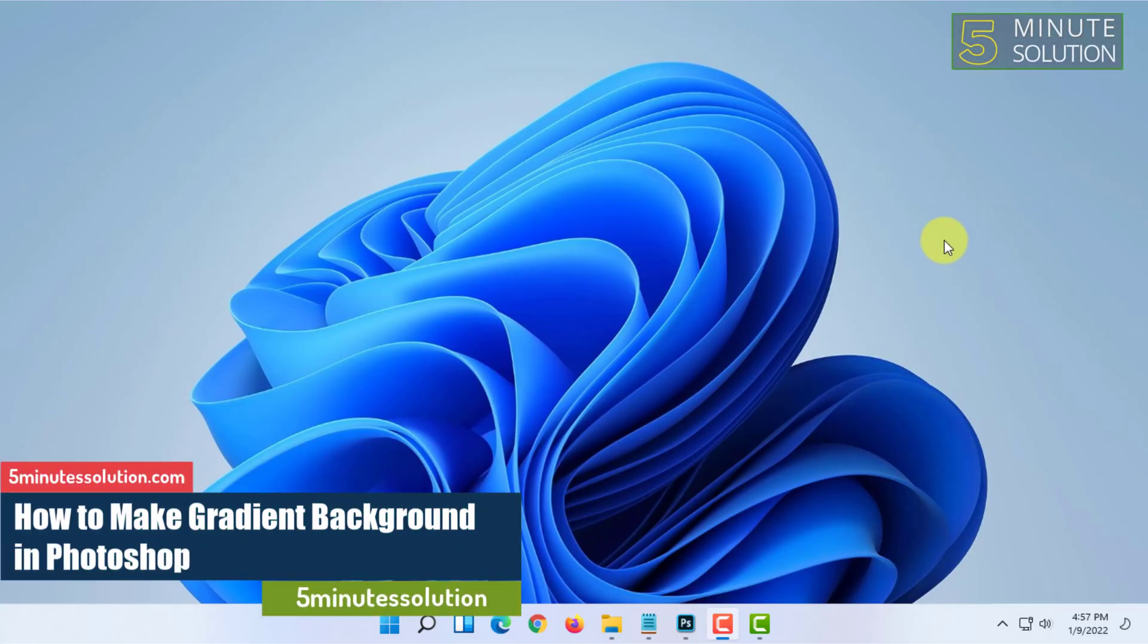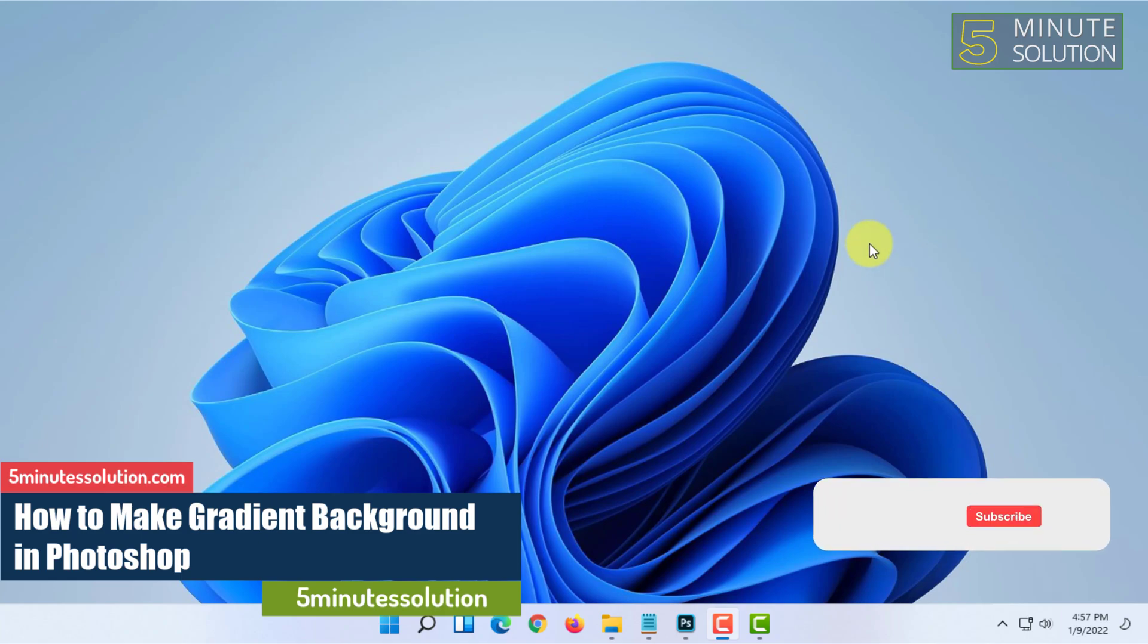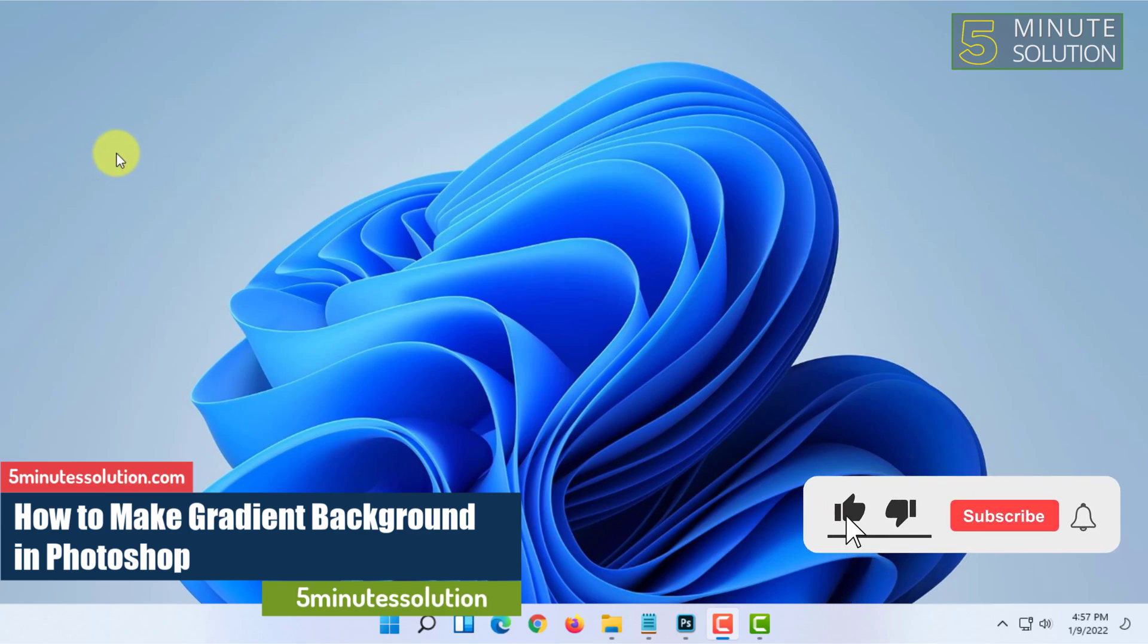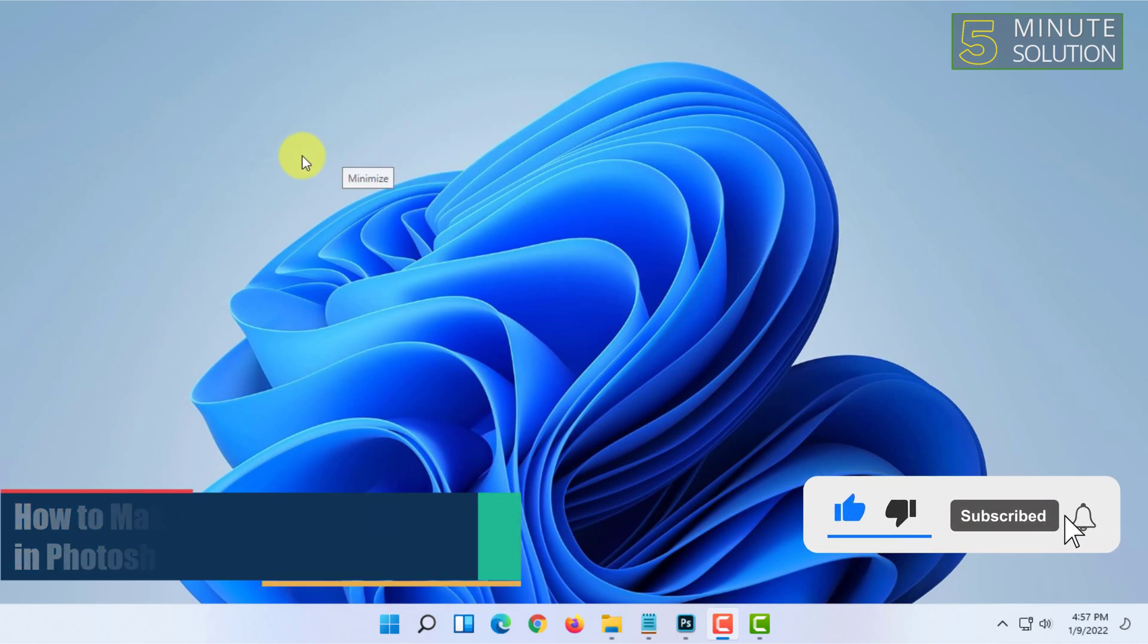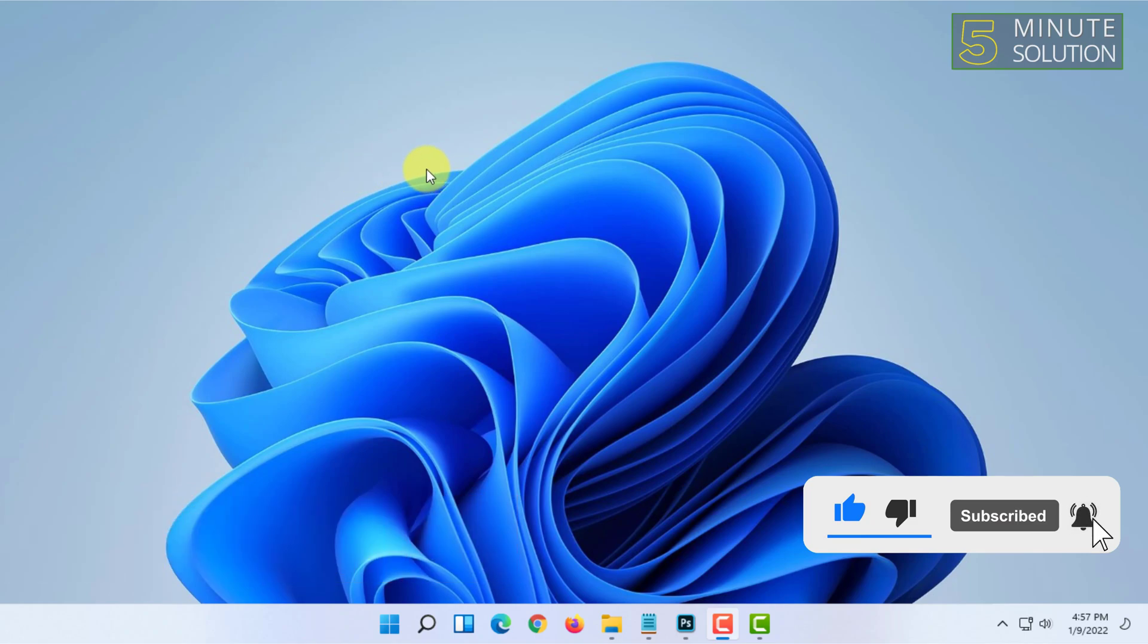Hello and welcome to 5 Minute Solution channel. In this video I am going to show you how you can make a gradient background in Photoshop.